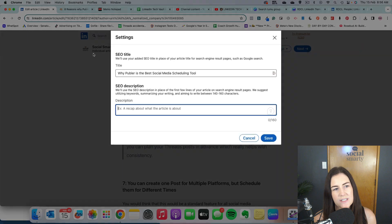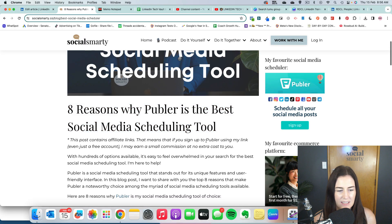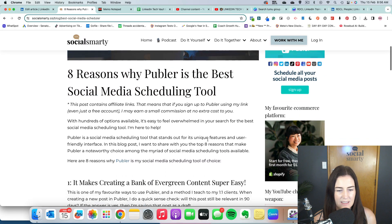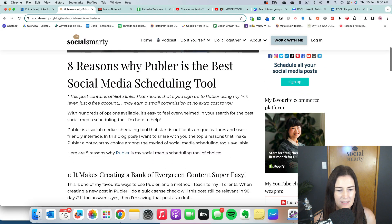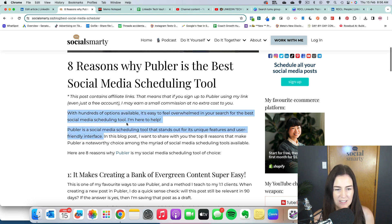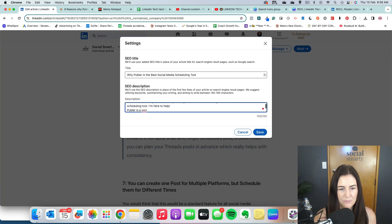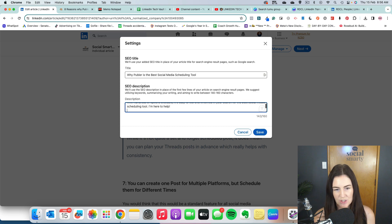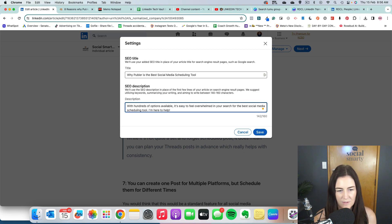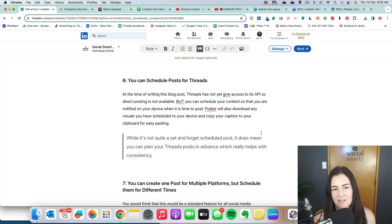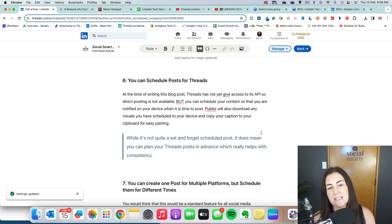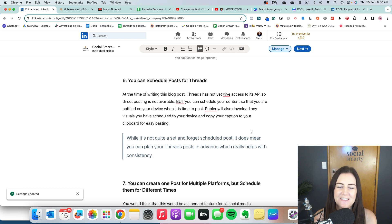And then a short description. So I might actually take those first two sentences. So again, we want to have social media scheduling tool, best social media scheduling tool, the type of things that people are going to be searching for. That one was a little bit too long as well. Great. So now we'll click on save there. So that's our SEO settings. So they're more sort of technical in the back end, but to help our article be found.